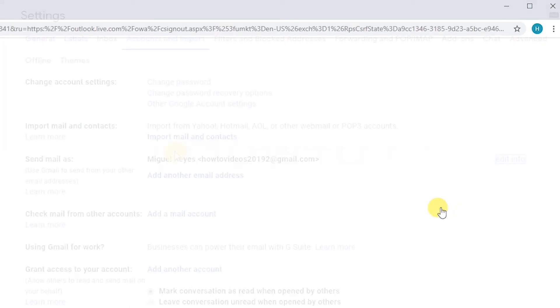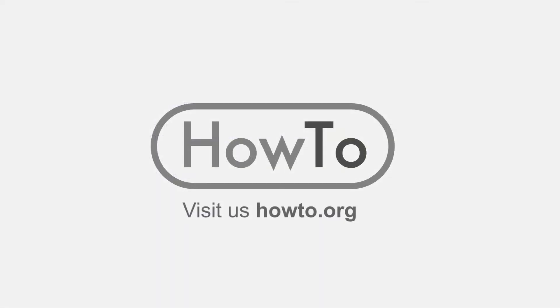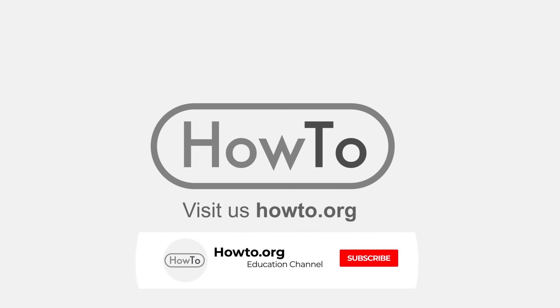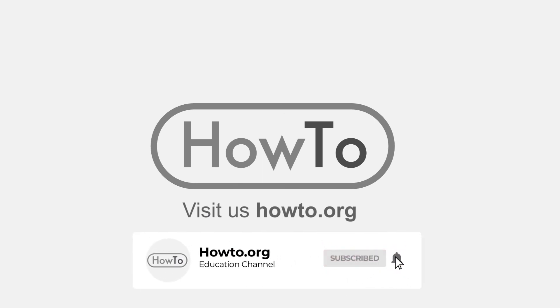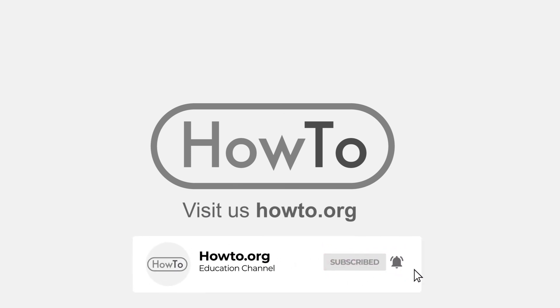Thank you for watching our video. We hope it helped you a lot. Don't forget to subscribe and activate the bell to receive notifications of new videos.